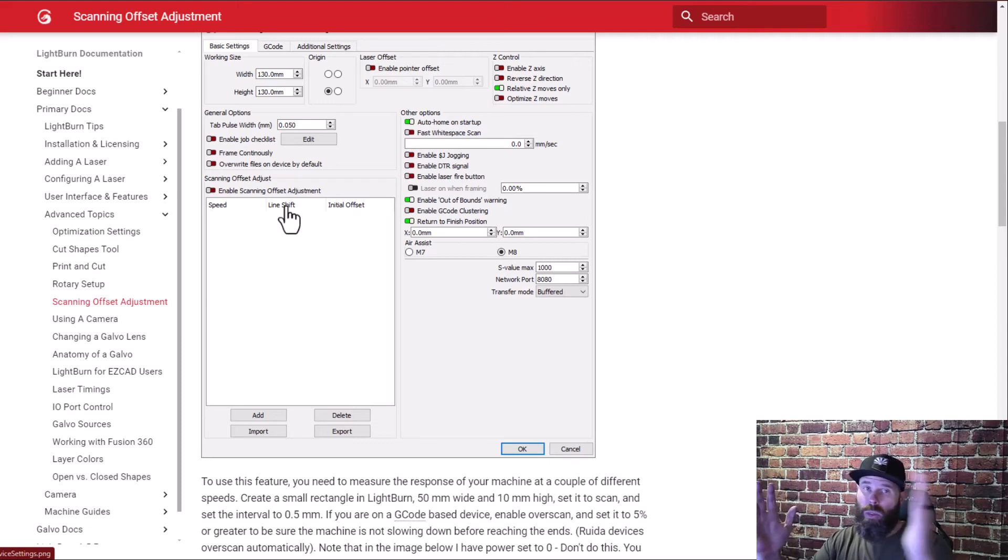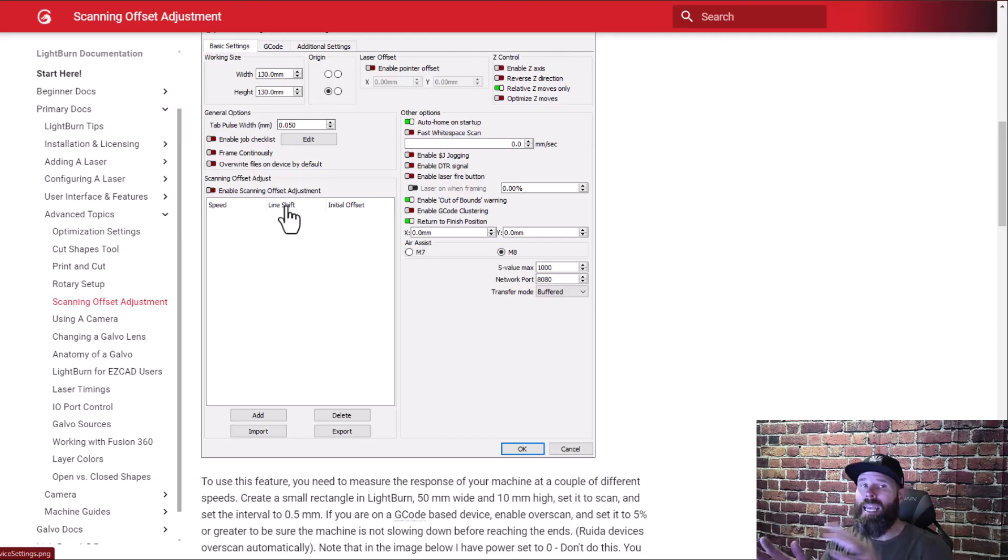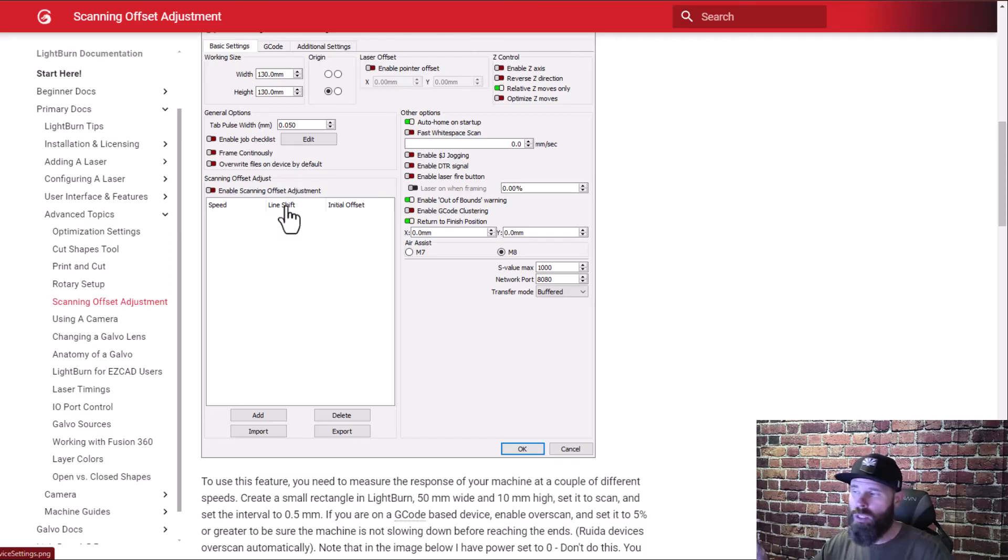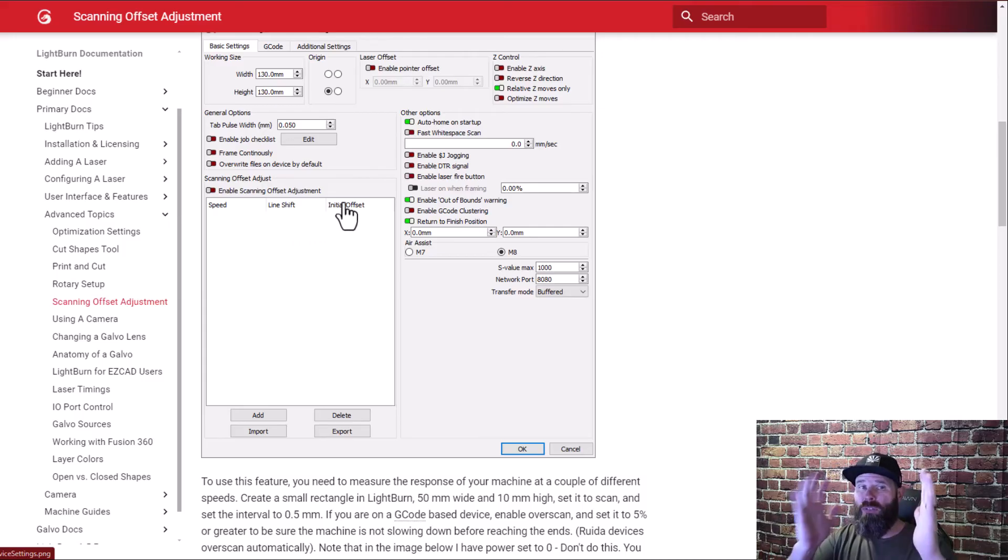So you've got the speed so that's going to be the speed that your machine is running when you do the test. The line shift and that is going to be what gets those lines stacked on top of each other. And so you know left or right it's going to be the same measurement it's going to push them together it can be negative it can be positive just depending on what's going on.